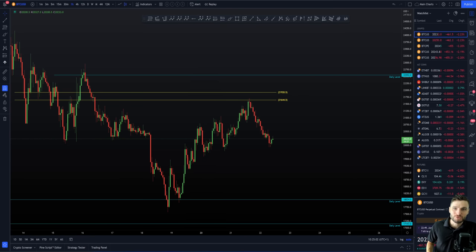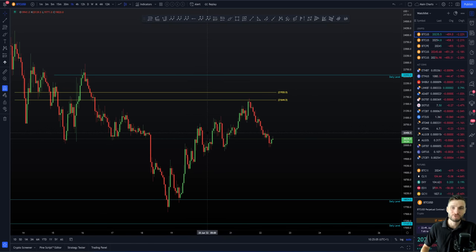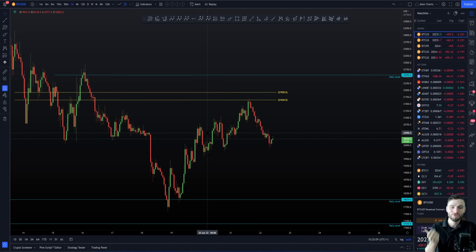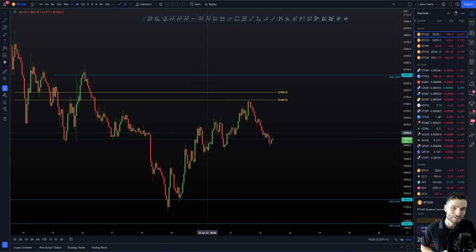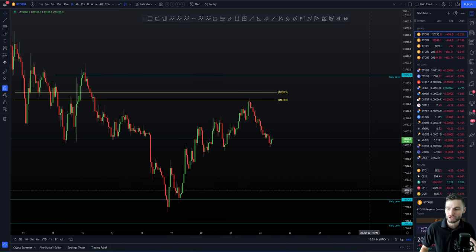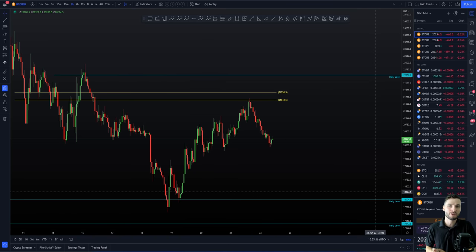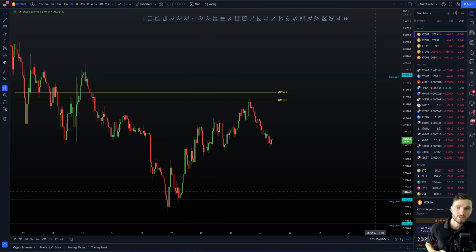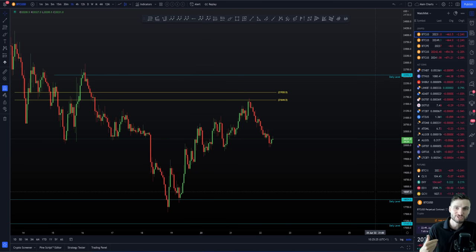Hello everybody. Hope that you are doing very well and welcome to today's cryptocurrency technical analysis, where we're going to be going straight into the Bitcoin chart here. Obviously seeing that move finally below $20,000, exactly as predicted, and a little bit of a bounce off of our lower daily level. Let's get straight into what we love, and that's looking at the Bitcoin chart.